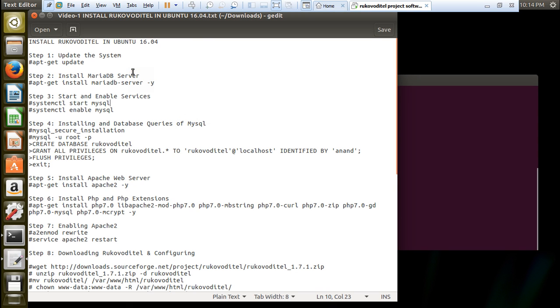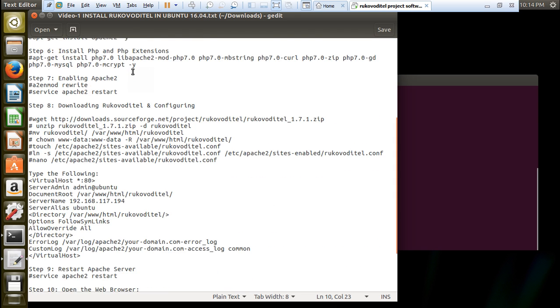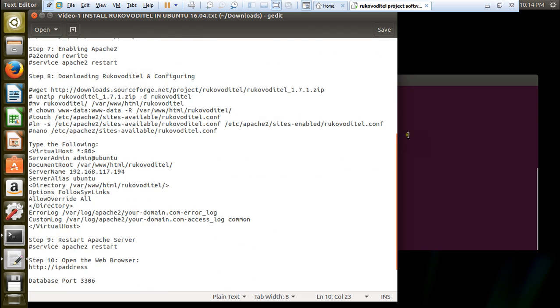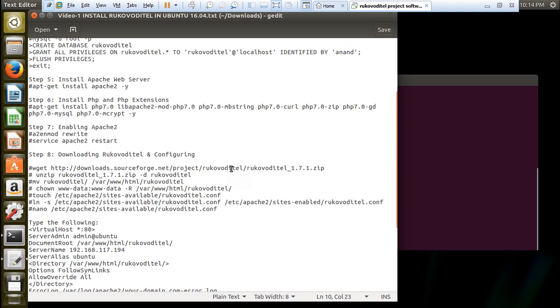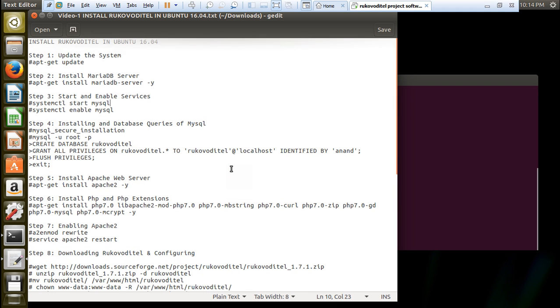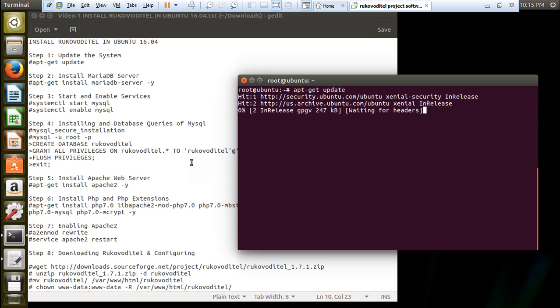Give this command: apt-get update. You have to just copy-paste all these steps and you will not find any problem installing Rukovo Detail on Ubuntu 16.04. We will be downloading the latest version, that is 1.7.1, in zip form which is Linux-based and free to use.